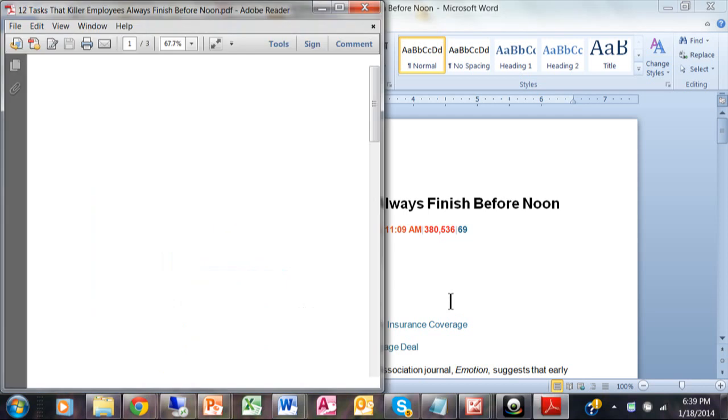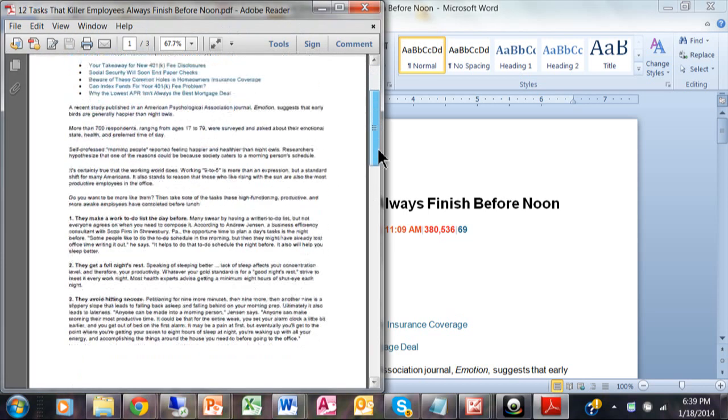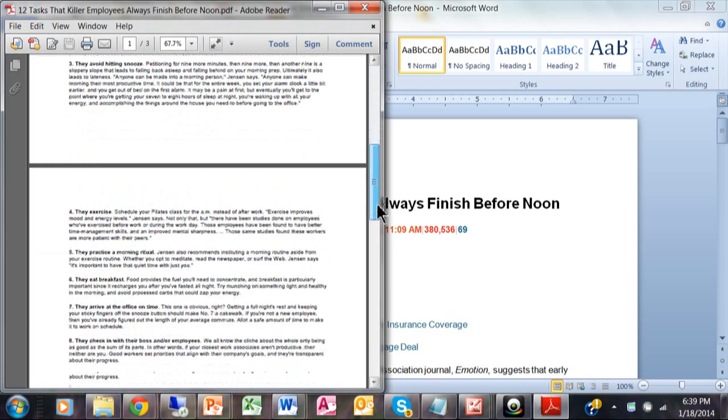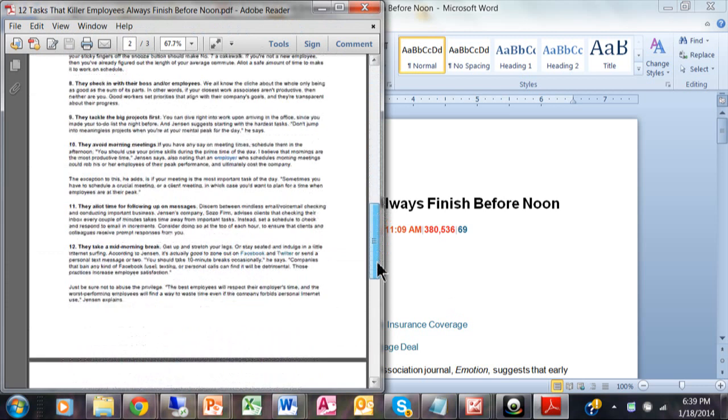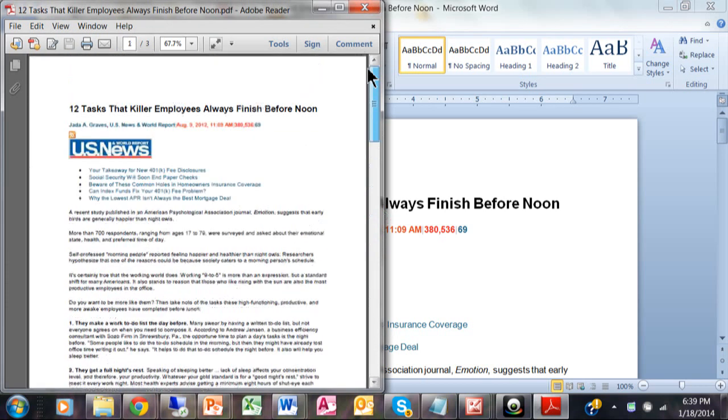You're going to see that it's going to make a PDF file that looks exactly like the Word document with the same page breaks and everything. Notice how I'm in Adobe right now.